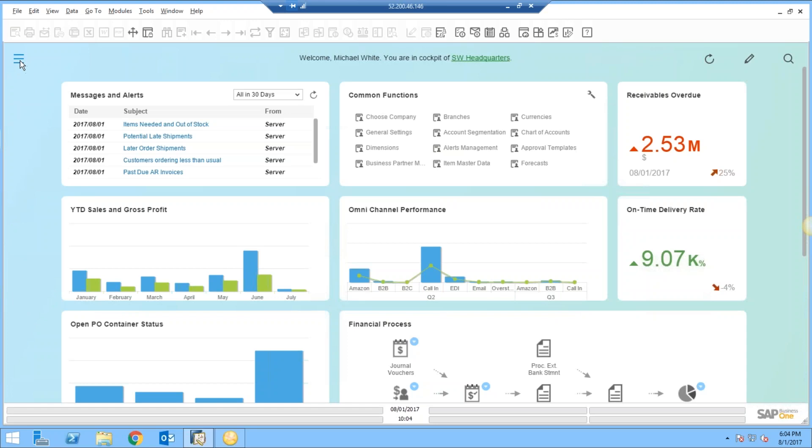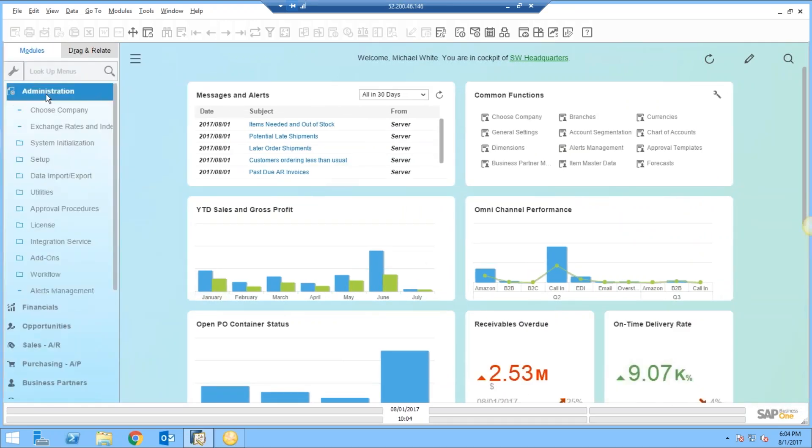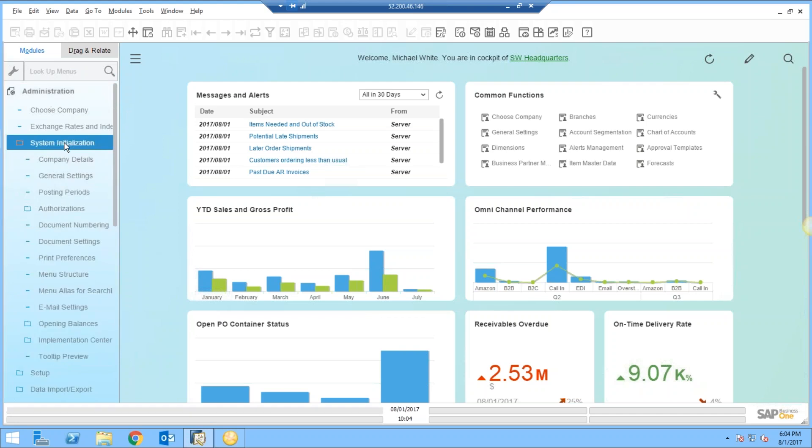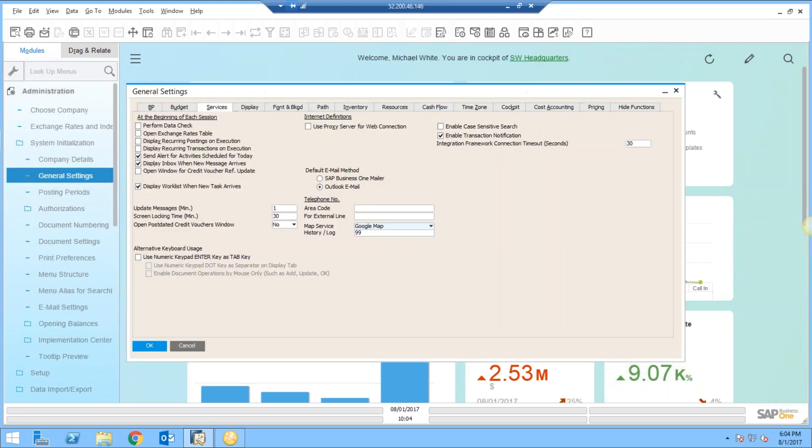To start, let's slide in the main menu and take a look at some of the setups for MRP. This will dictate how your MRP is going to run. So we're going to first jump into an area called General Settings.